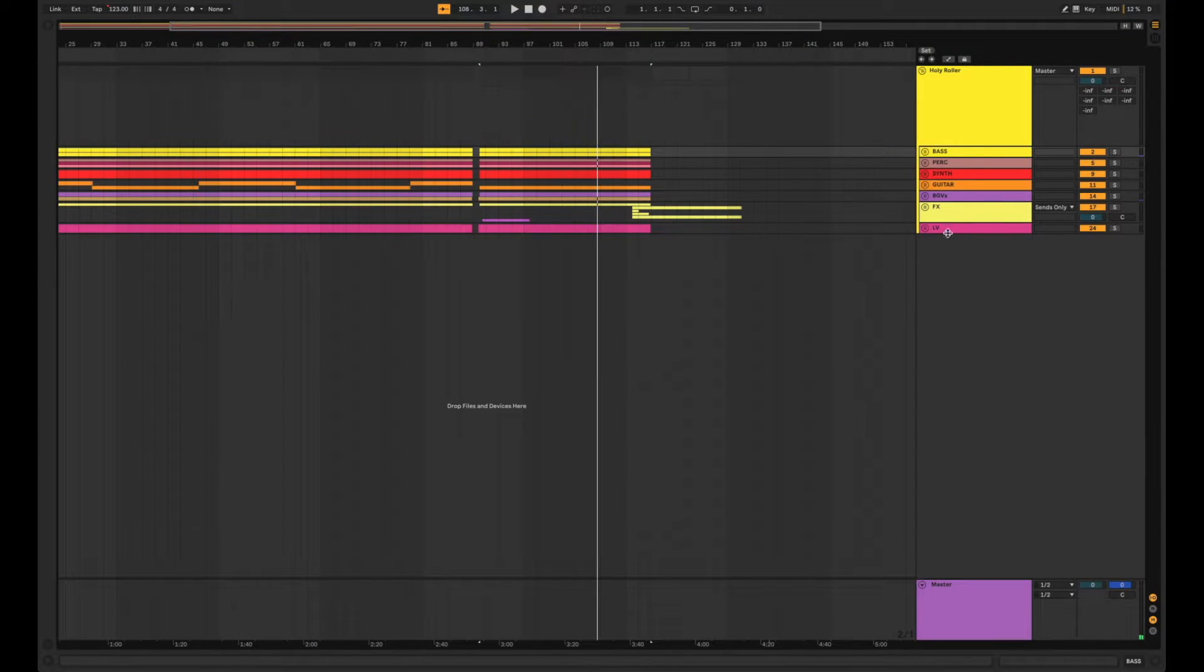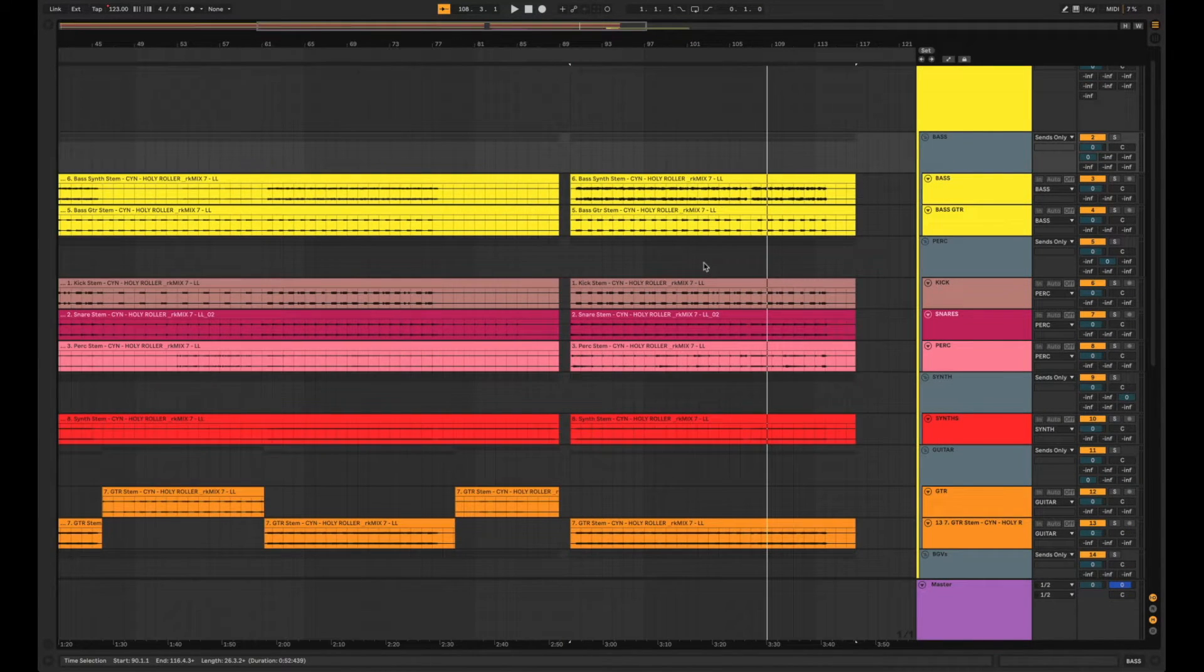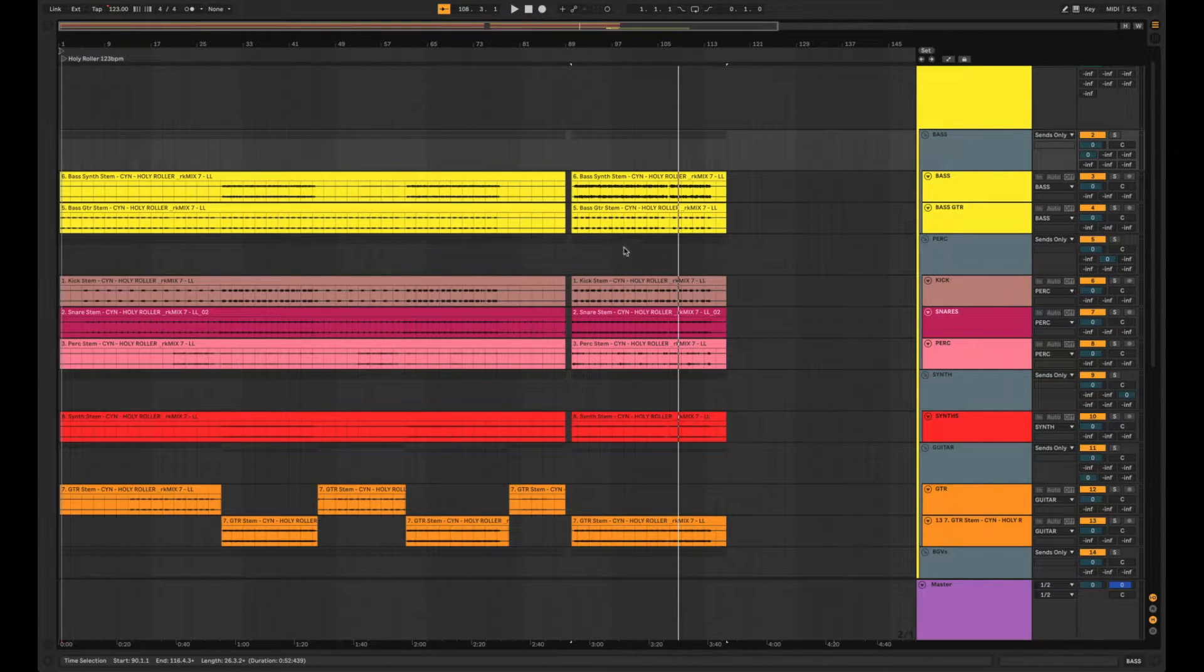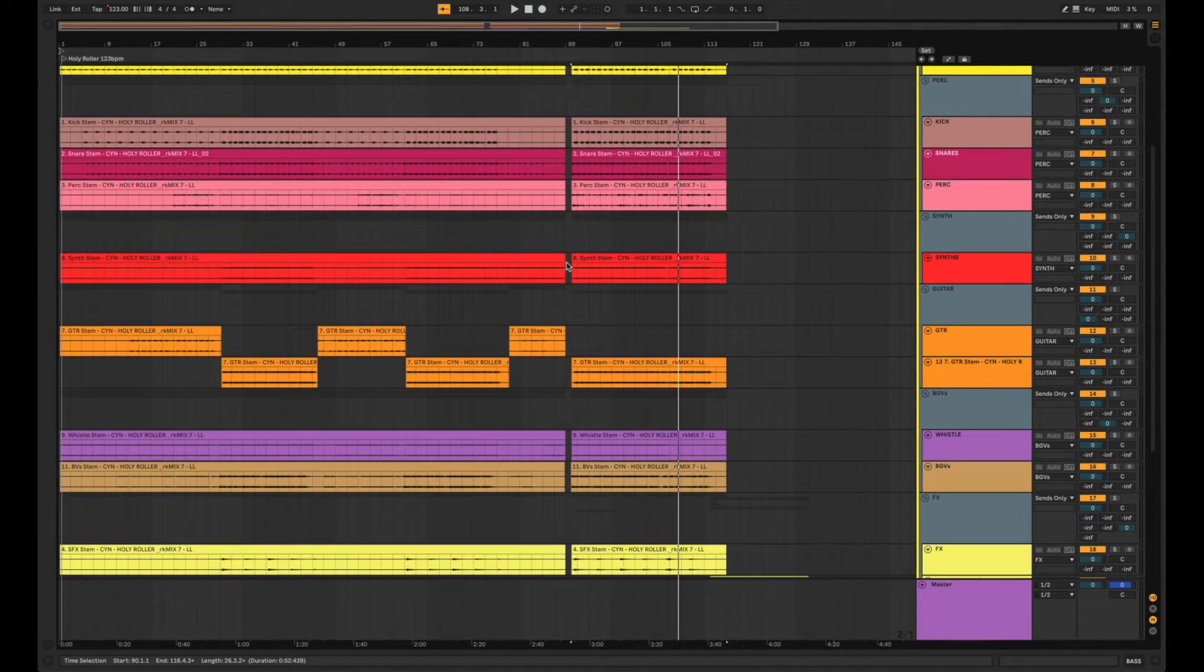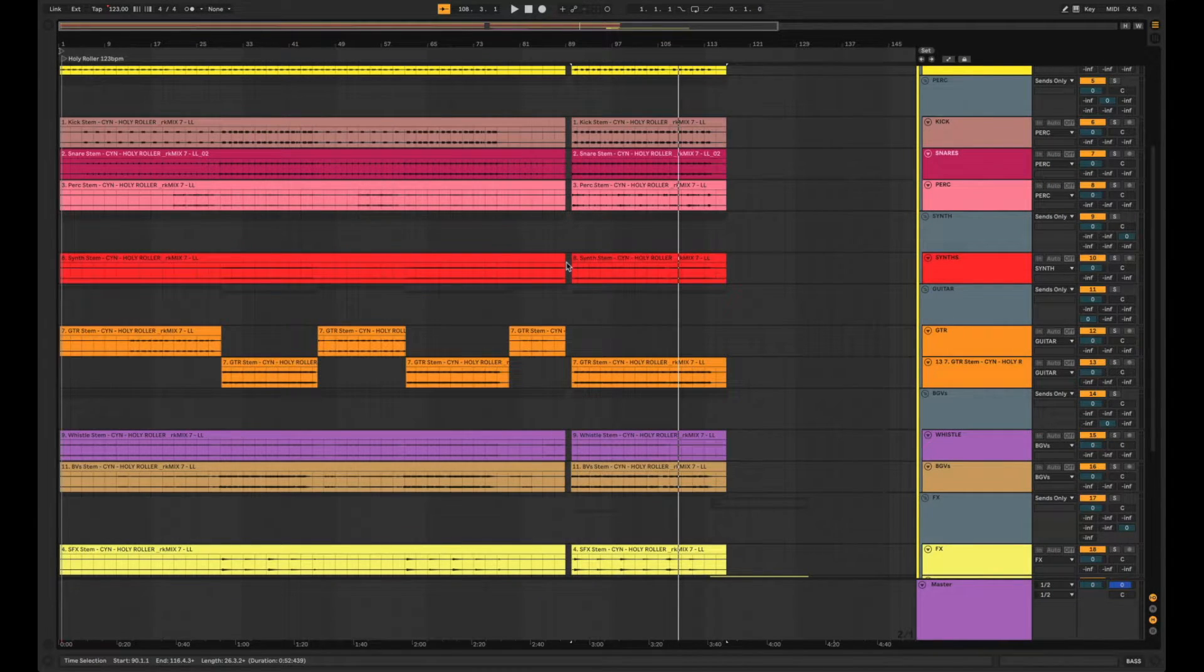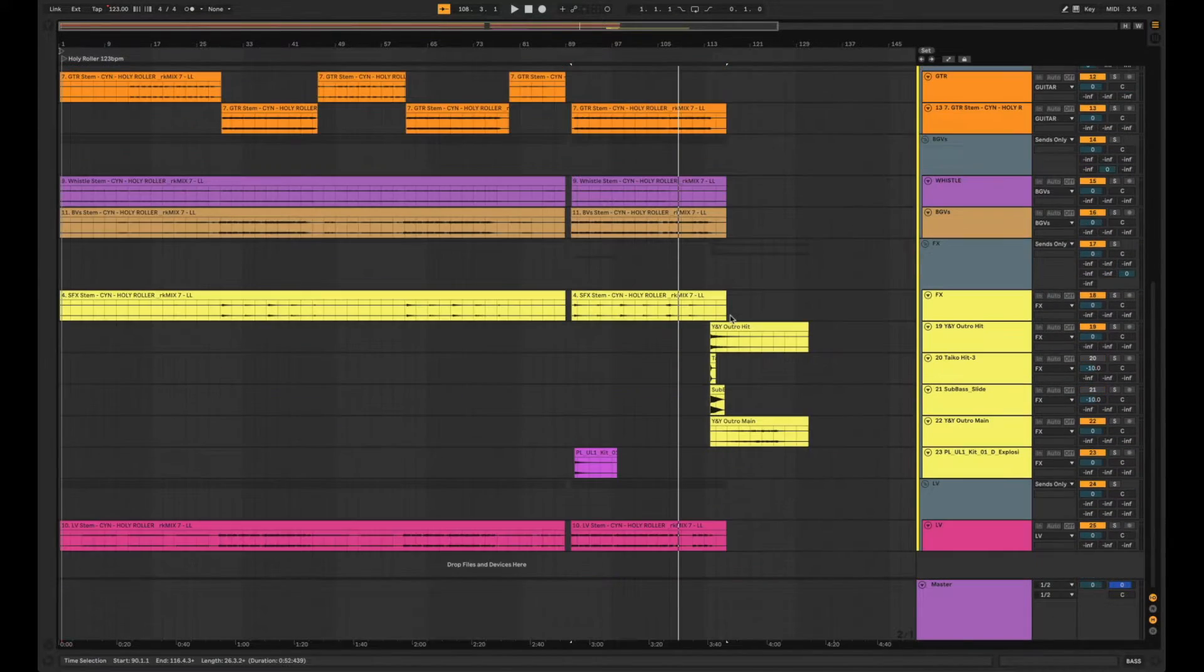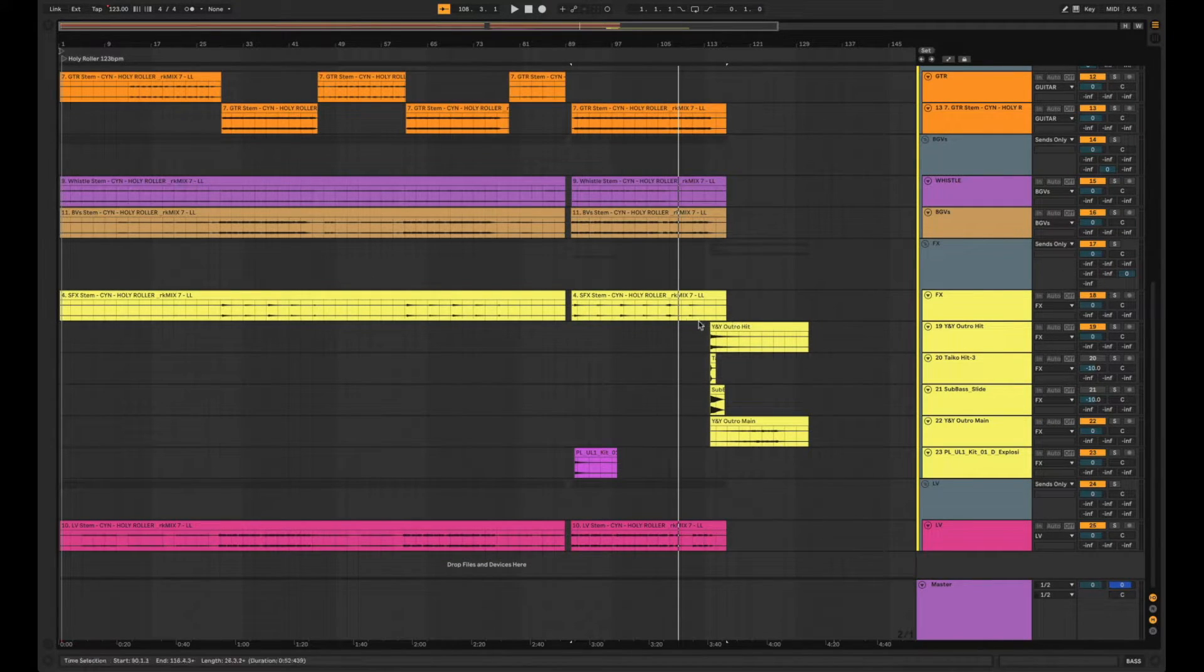Now the idea here is to take these stems in this session and make whatever adjustments we need to make to them to make them ready for live. So these could be adjustments like arrangement where we're extending sections or adding breaks. These could be mix or processing adjustments where we're changing levels or EQ, compression, stuff like that. It can even be adding audio.